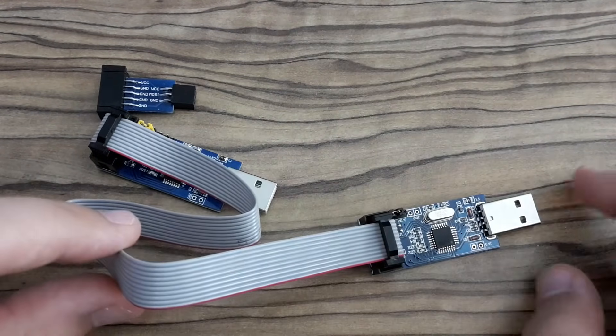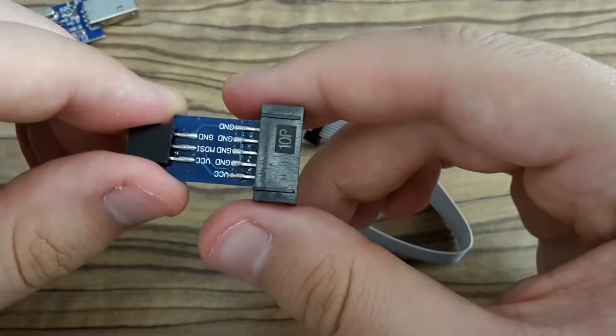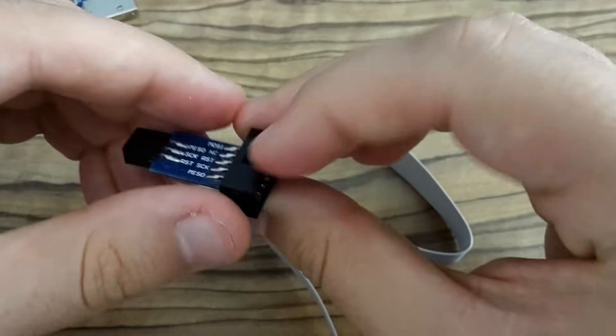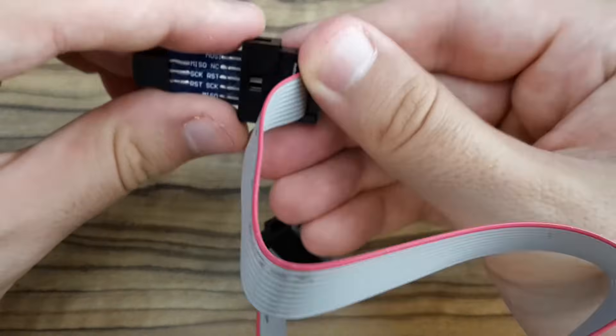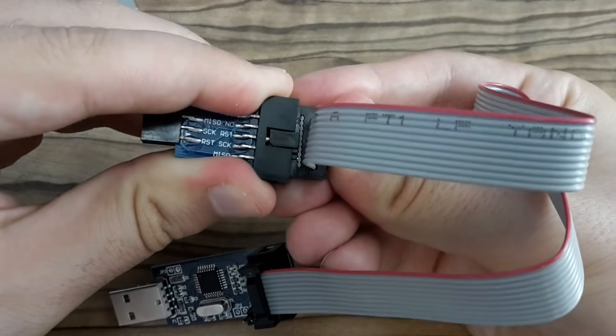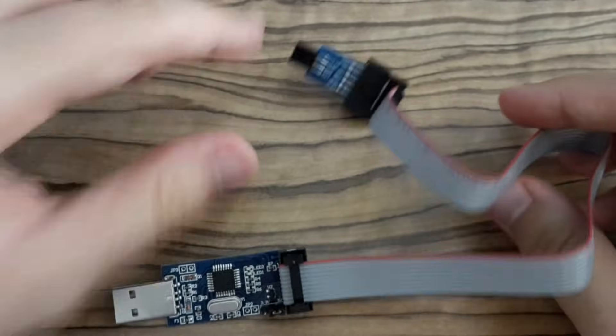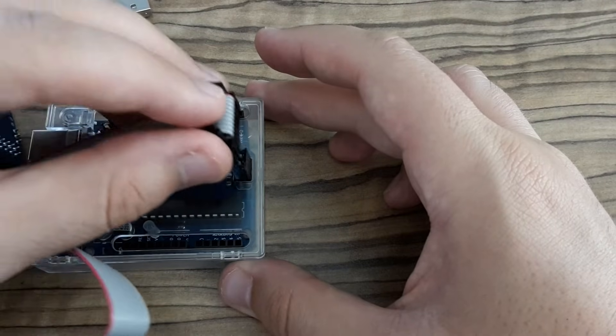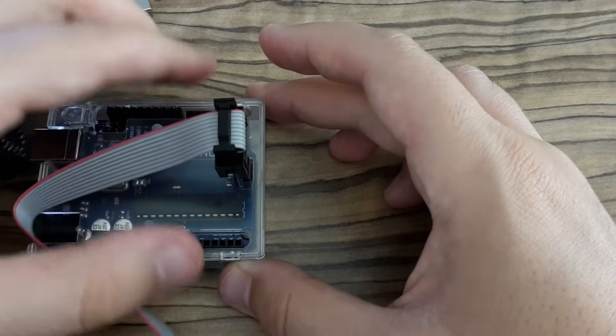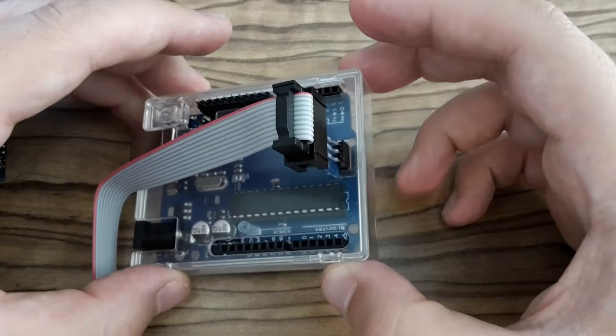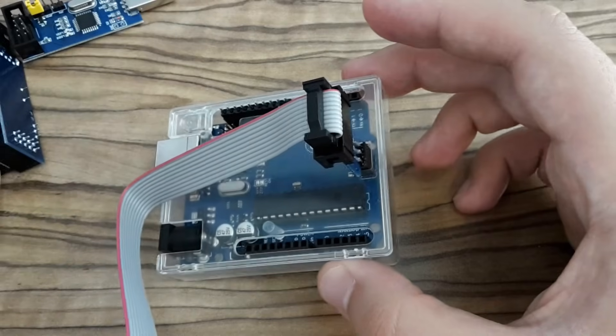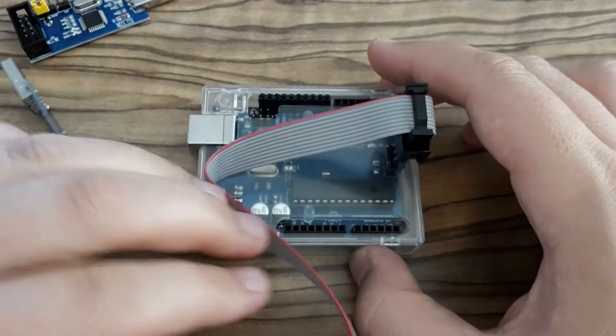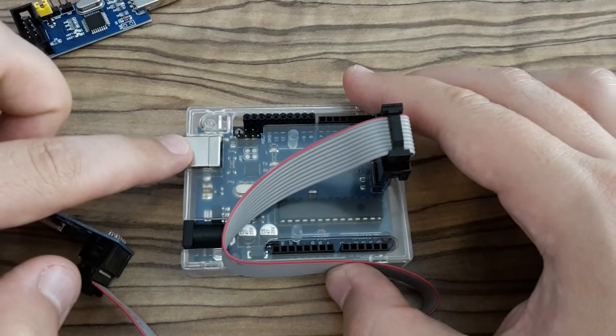If you want to program using these programmers your Arduino board, you can use such an adapter which you can directly connect to your Arduino Uno board or any other board. Like this. And this way you are able to program the microcontroller which is on the Arduino Uno board directly without any bootloader pre-uploaded.